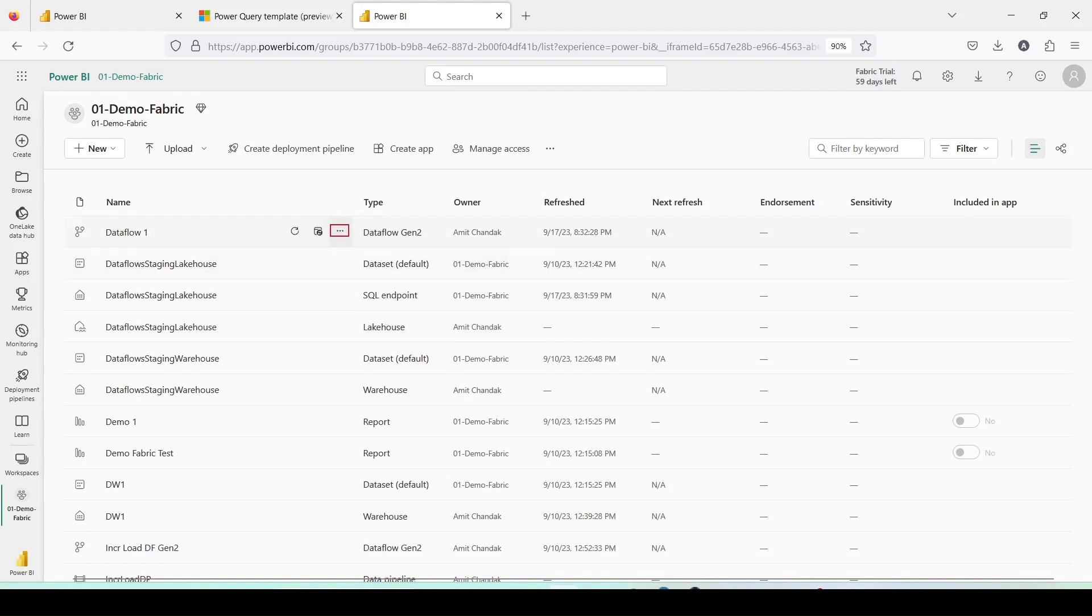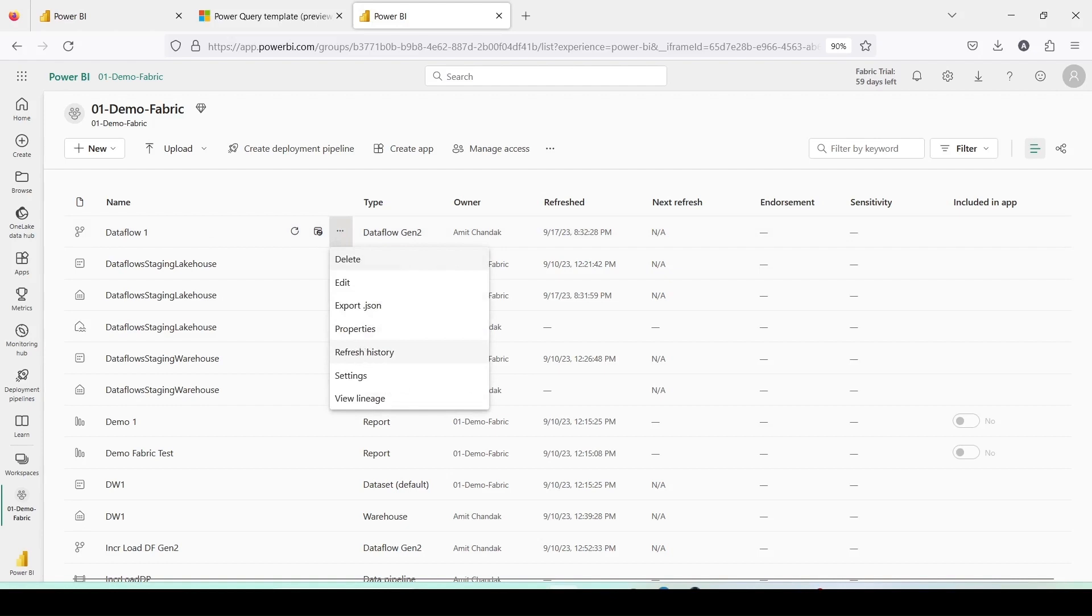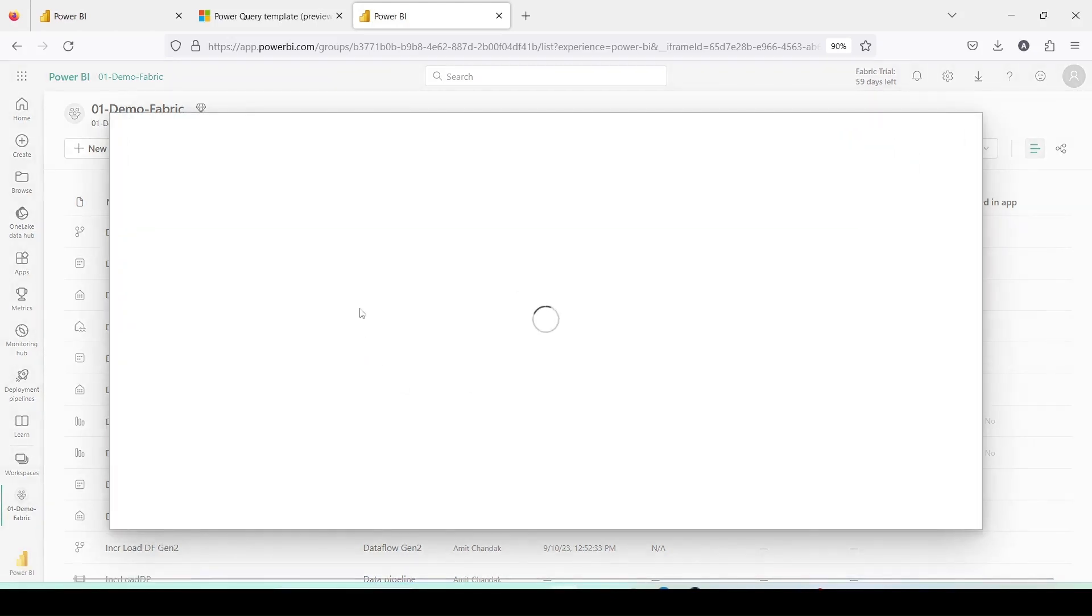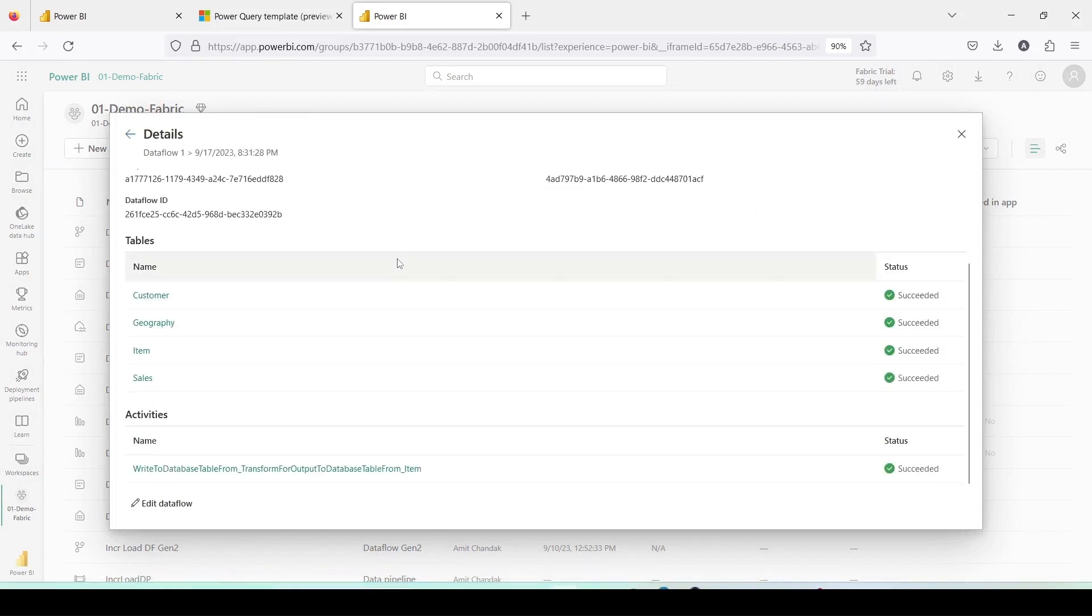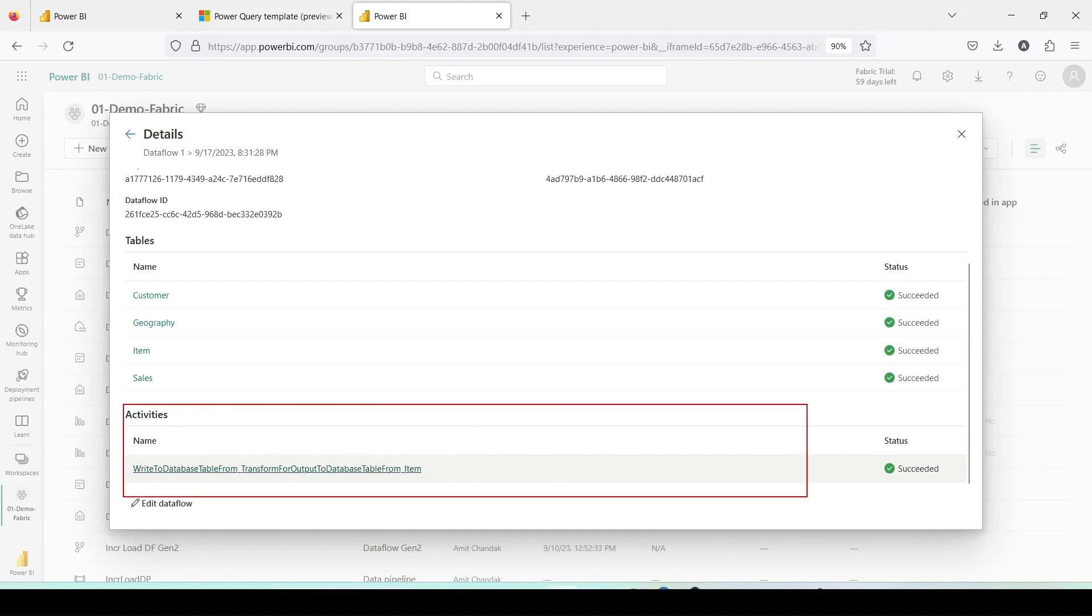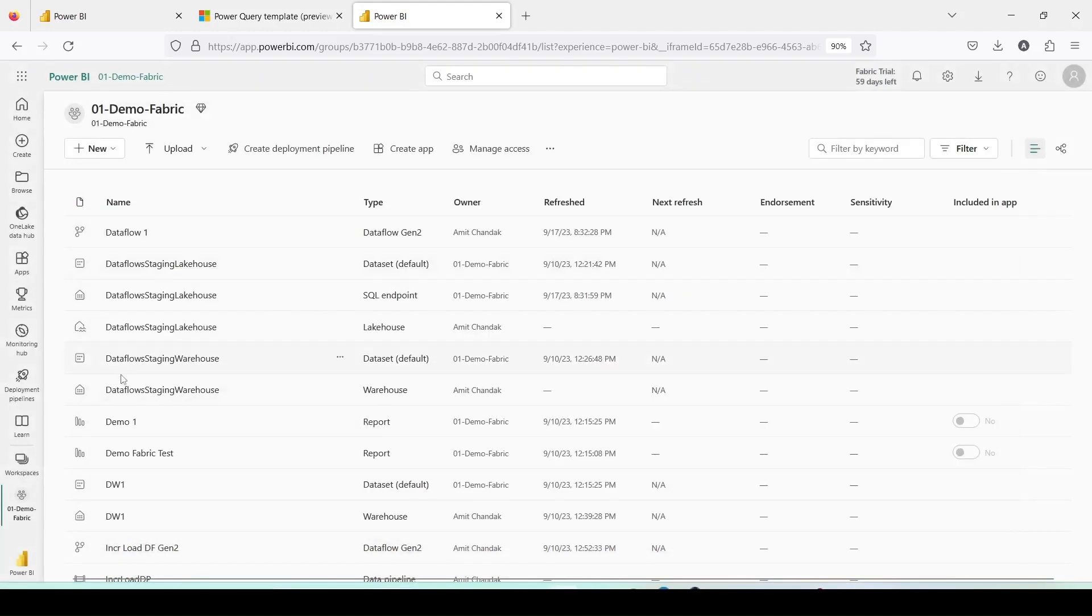Let's check it by clicking on the three dots. We can access the refresh history and examine the details. As you can see, the refresh was successful. You can click on the time to view more details. It appears that only one indented table was saved in lake.